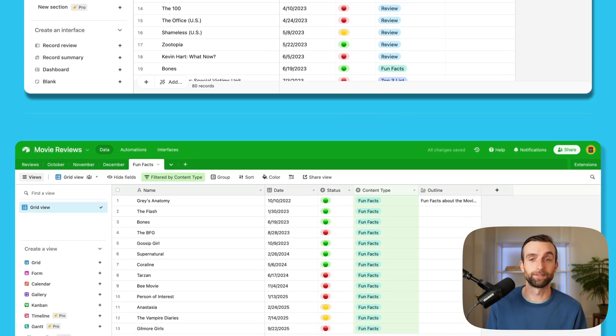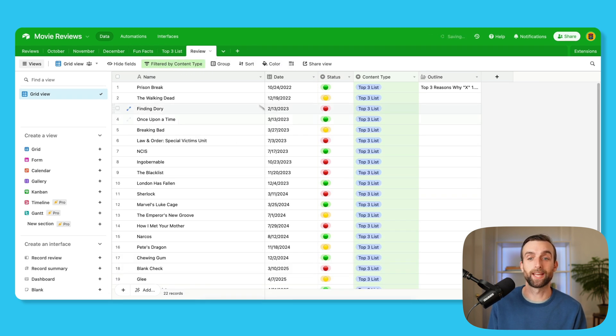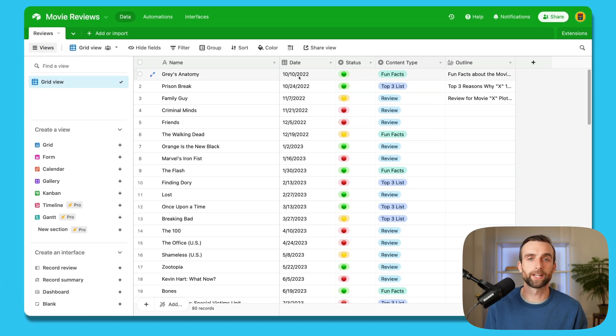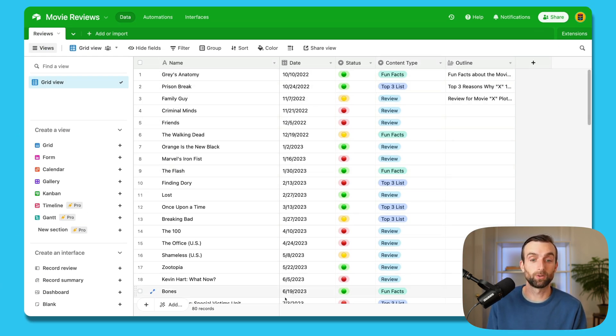And I could have a fun facts tab, and then a top three tab, and a review tab. But that's, again, doing the same thing, we're still going to have to recreate the name date outline when we could just have this whole long list.